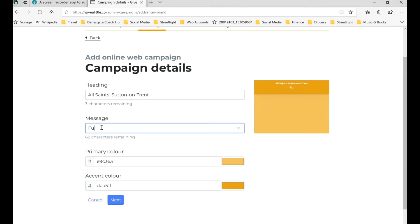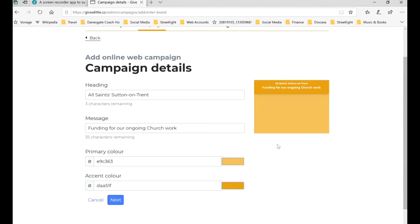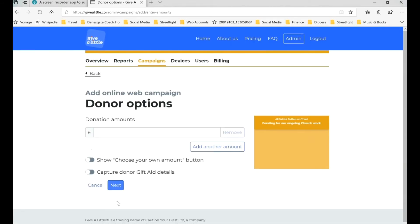We're going to put a message in here. You can put whatever you like — I'm just going to put a general message that we're fundraising for ongoing church work, but of course you can think of something else. You can choose some colors — we'll use that option when we set up a campaign for a different church in our group, but for now we'll stick with the yellow option it's giving us. Click Next.